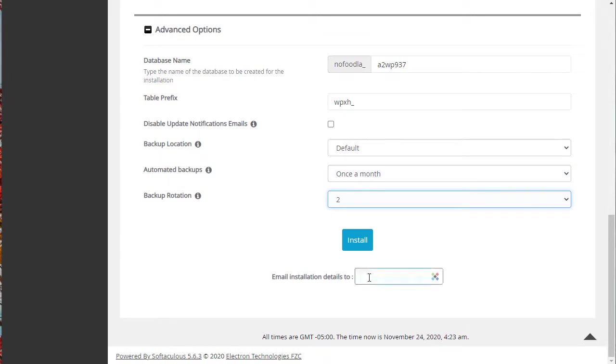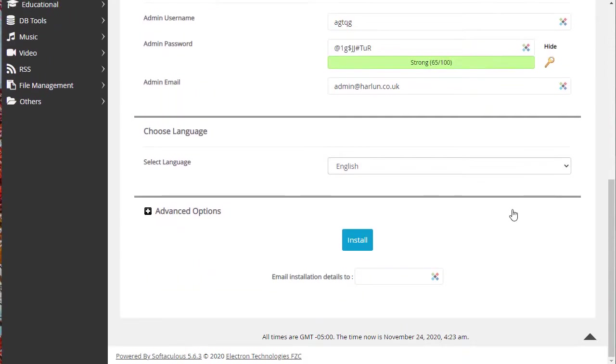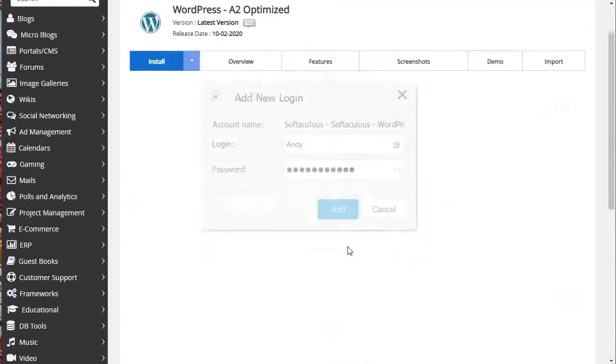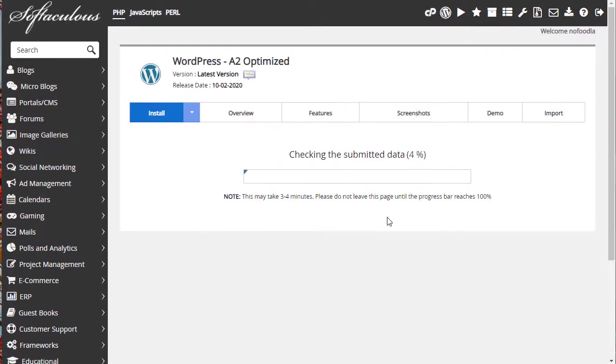Email installation details to put in a valid email address there so that the details of the installation will be emailed to you. So I'm going to just pause the video while I go and fill in these details. OK, I'm all done. I'm going to click on the install button and you can follow the progress.